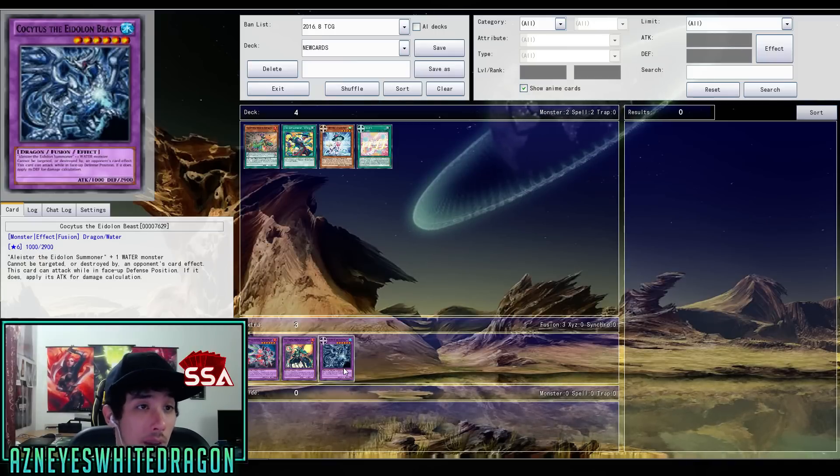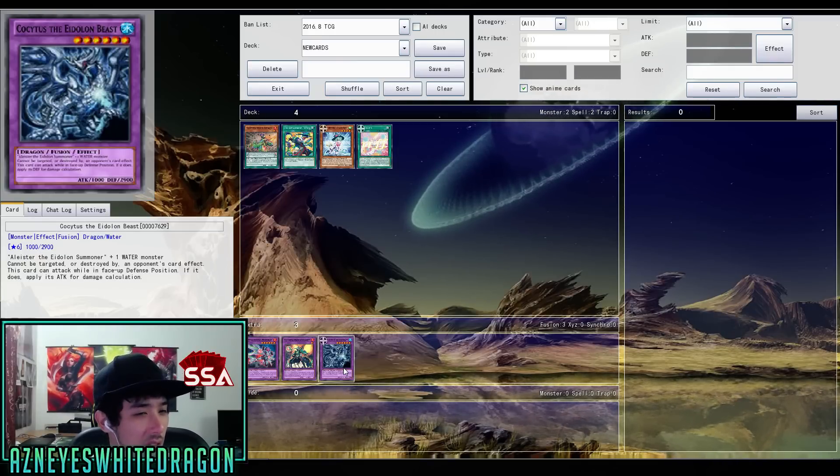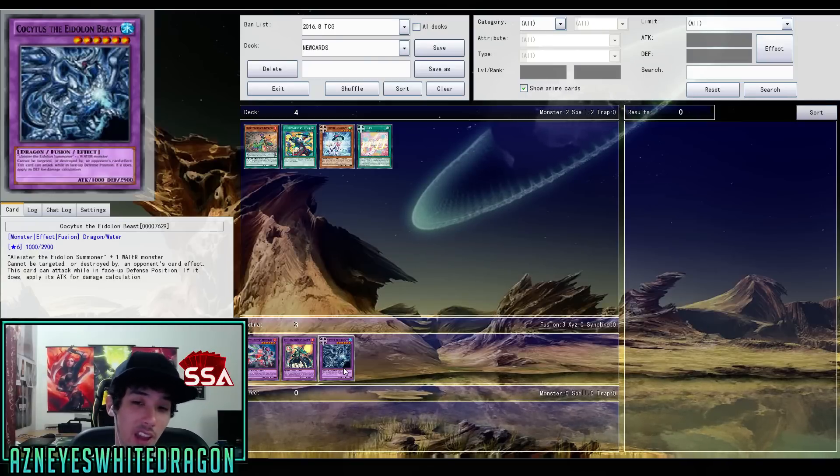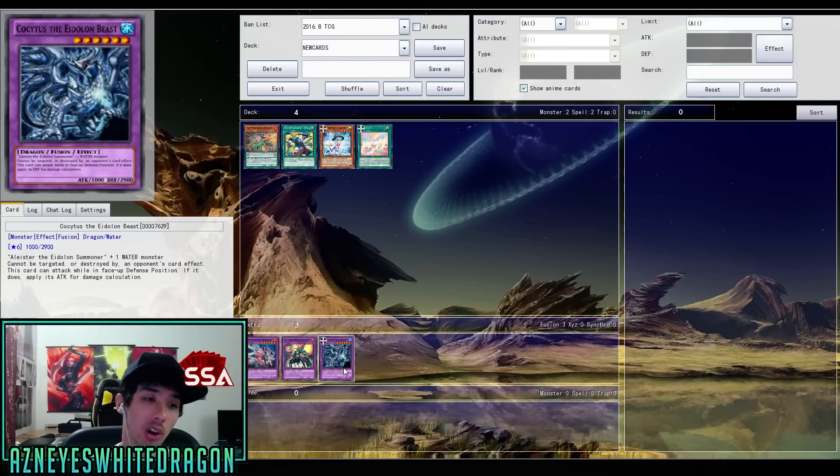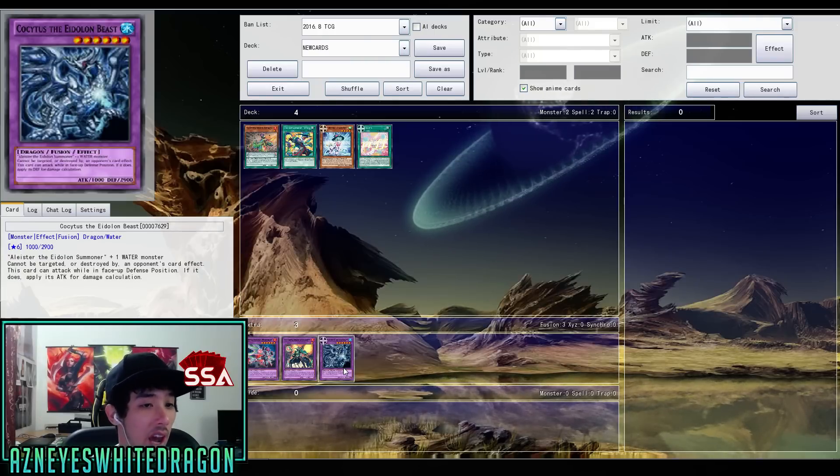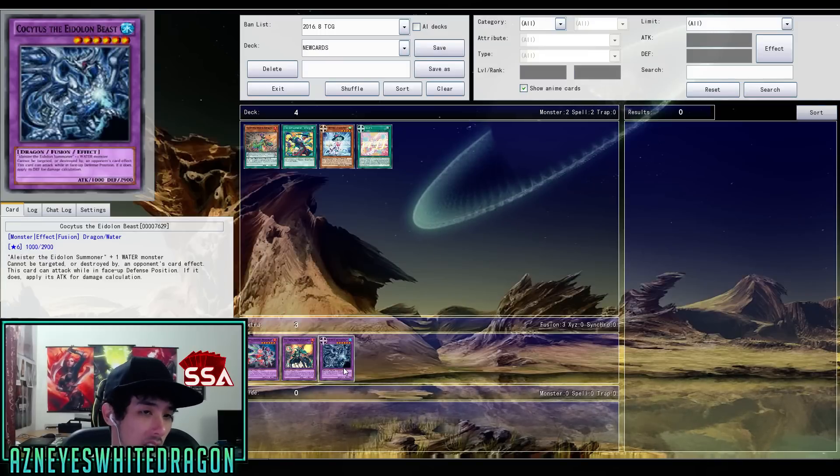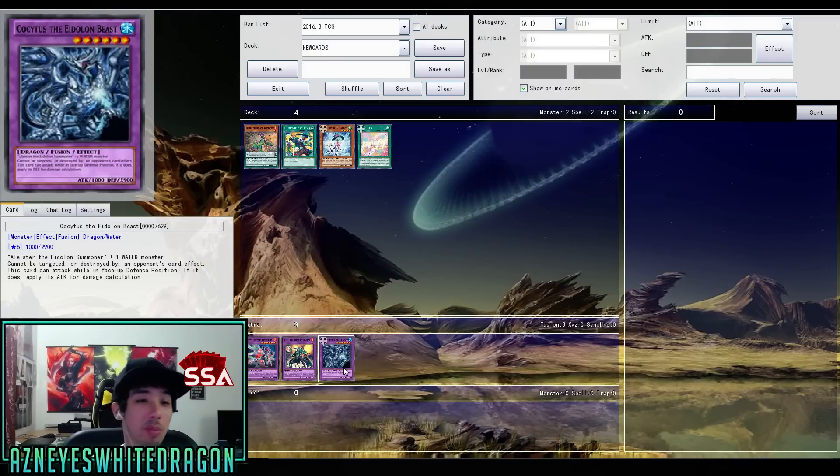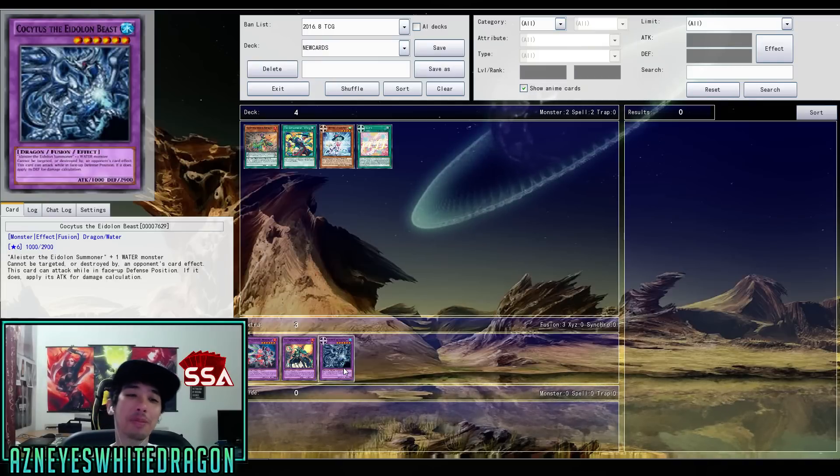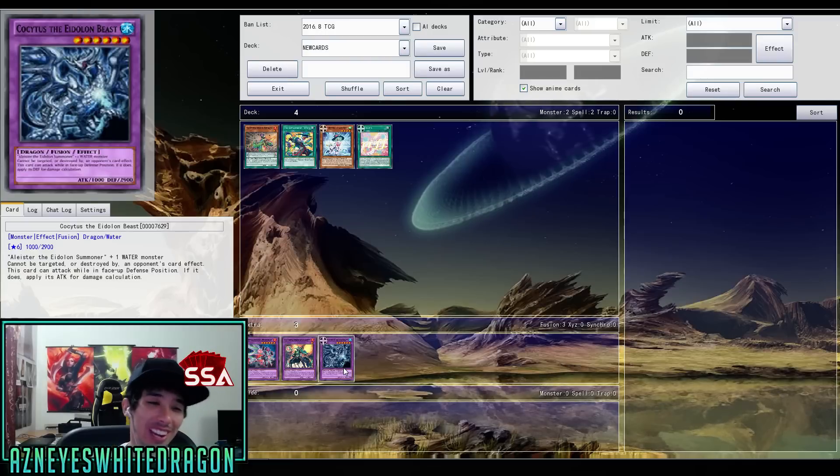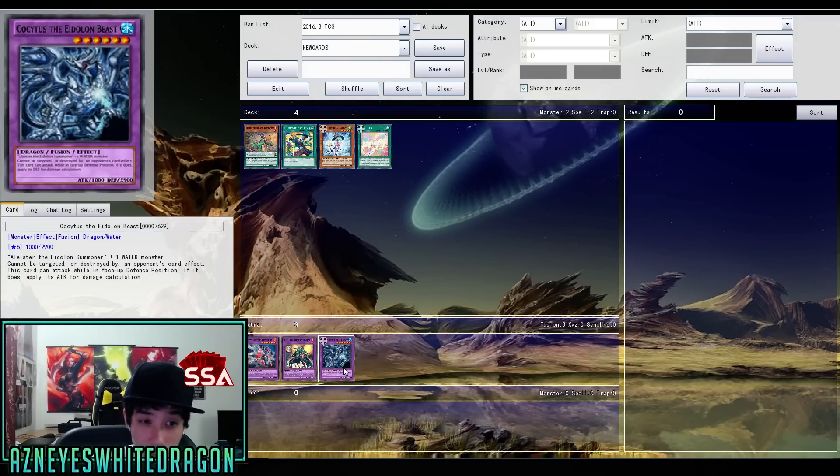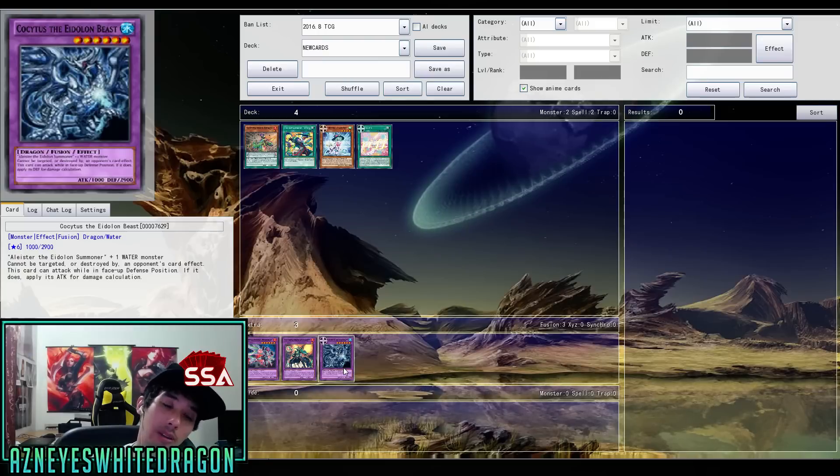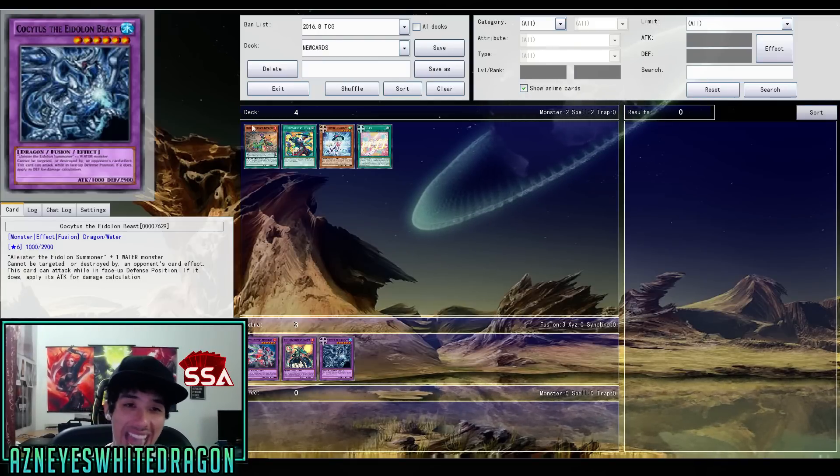And then lastly, we have the Elion Beast support Coctus. The Elion Beast. It requires Aleister the Elion Summoner and a water monster. Cannot be targeted or destroyed by an opponent's card effect. This card can attack while in face-up defense position. If it does, apply its attack for damage calculation. Maybe you remember that Sword and Shield, you know, swap the attack and defense. But then at that point it only has a thousand defense. You guys let me know if you guys think this card is kind of good. I think it can be kind of good because it can't be targeted or destroyed by an opponent's card effect. So basically, they have to bounce it back. Let's go and check them out in action.